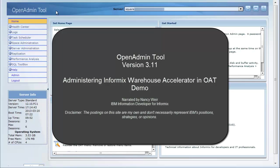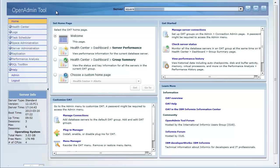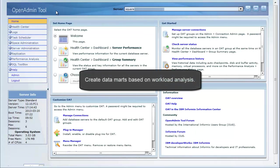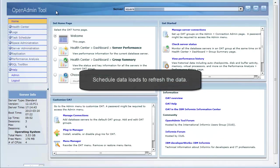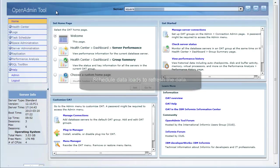Informix Warehouse Accelerator processes warehouse queries more quickly than the Informix database server can. With OAT, you can create data marts based on workload analysis, which is a process that analyzes the query workload in a data warehouse. You can also use OAT to schedule data loads to refresh the data in the data marts.